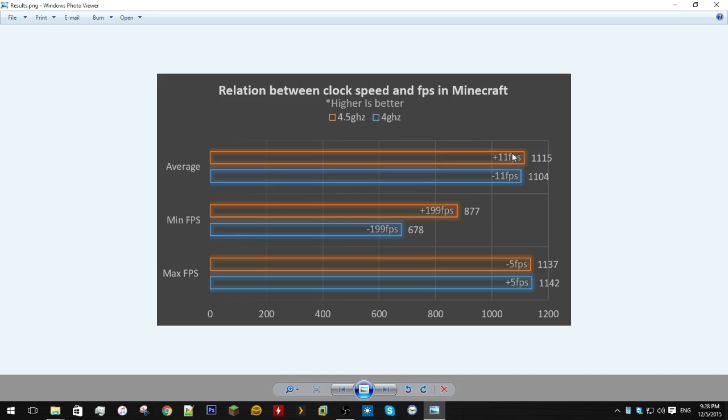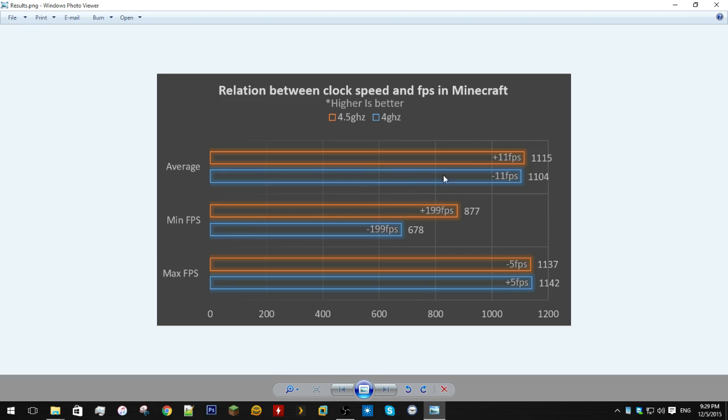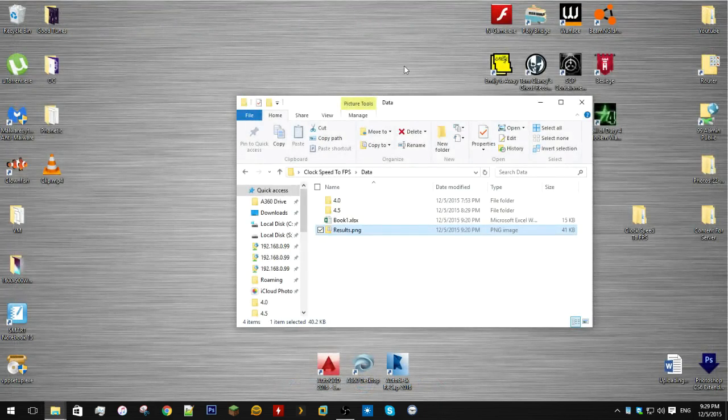This was really as controlled as this environment could have been. So, there you go. There is a, albeit small, benefit to overclocking your CPU to attain more frames per second in Minecraft.